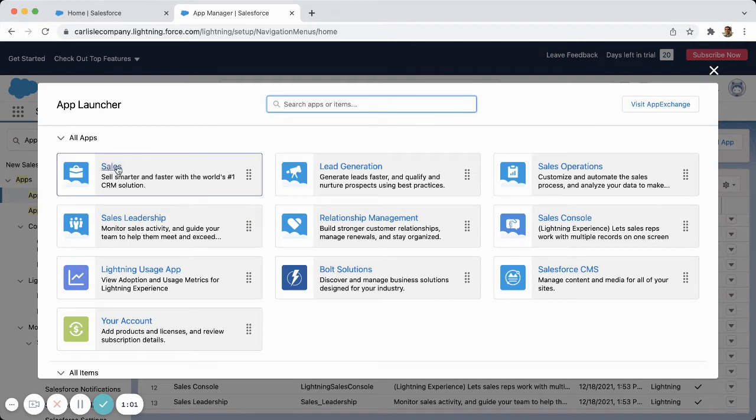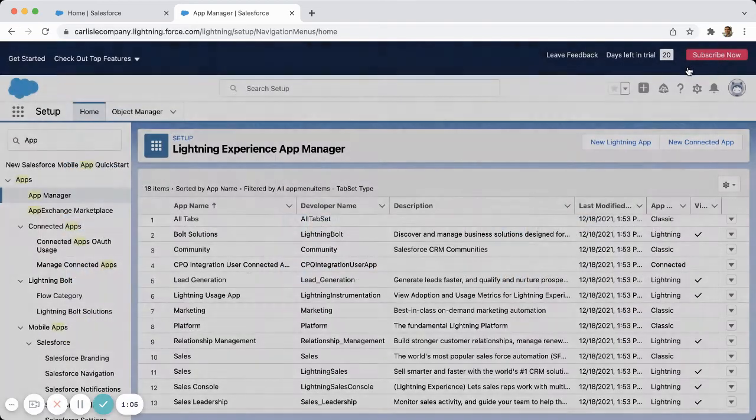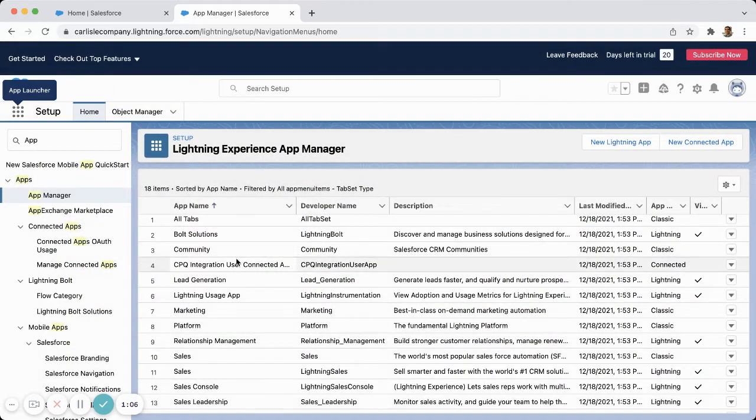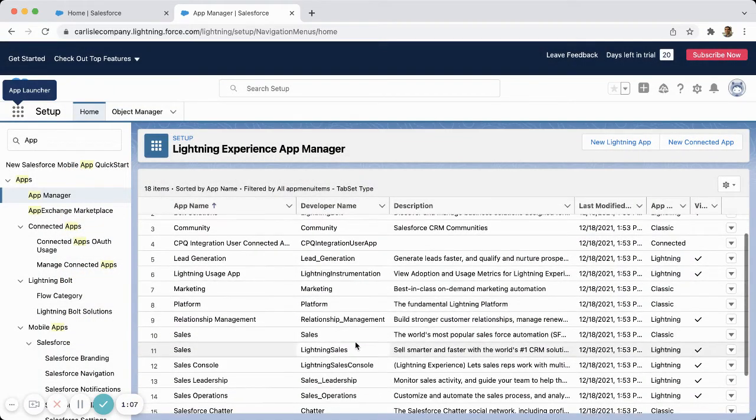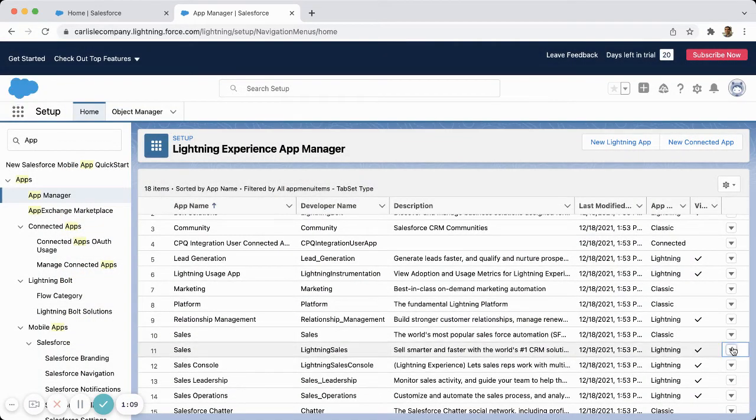I'm going to come back over here and look at Lightning Sales, and I'm going to hit edit.